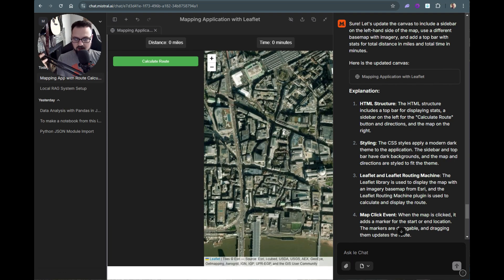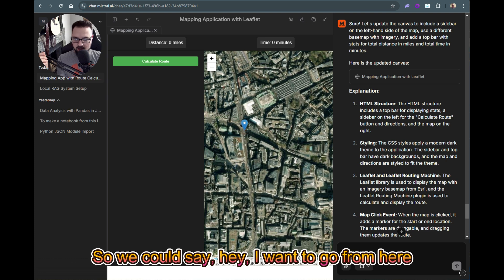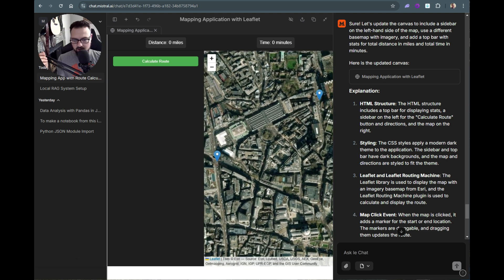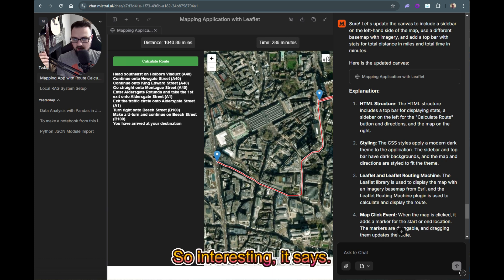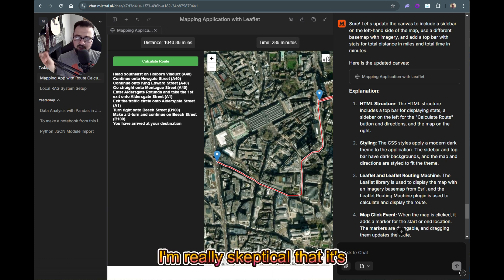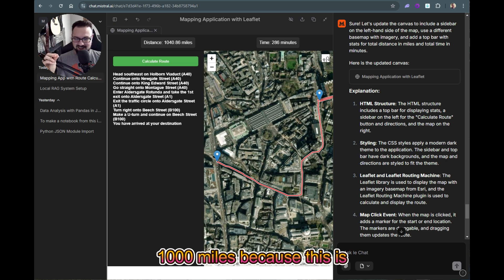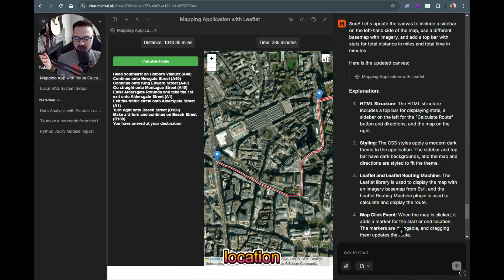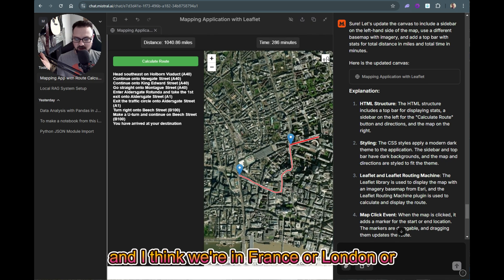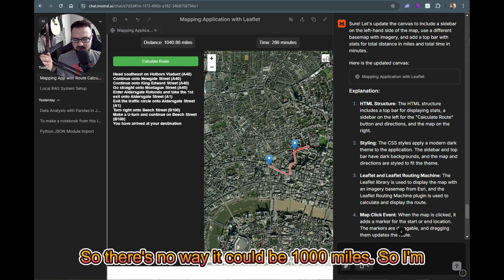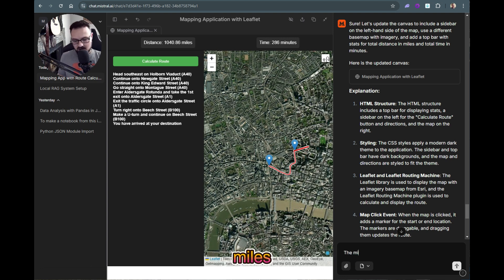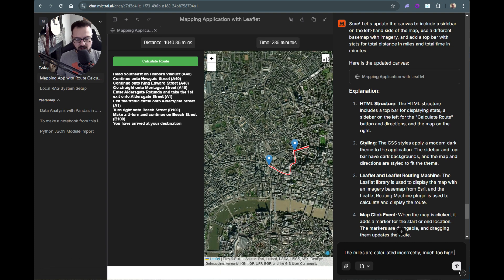It's updated with imagery — great. I say 'hey I want to go from here to here' and then calculate the route. Interesting — it says a thousand miles, which I'm really skeptical about because this is an A-to-B location, I think we're in France or London. There's no way it could be a thousand miles, so I tell it: 'Miles are calculated too high, fix that. Time also seems very off as well.'